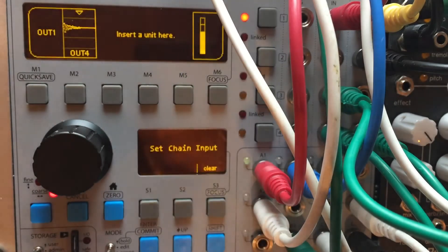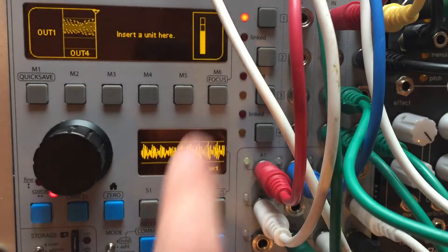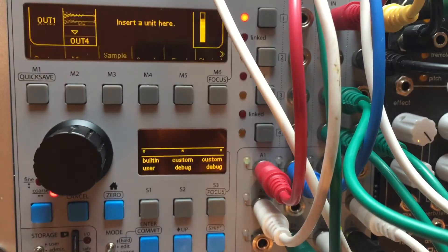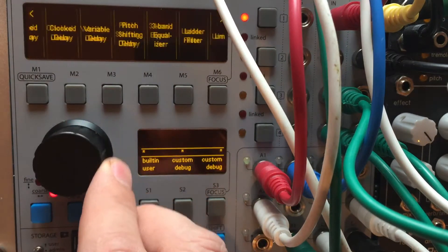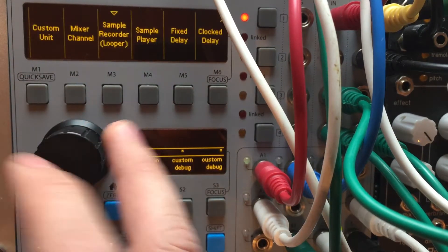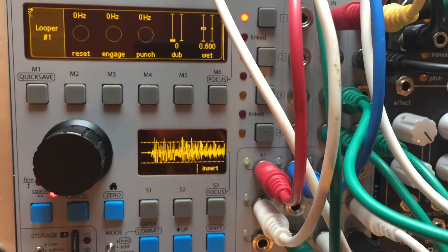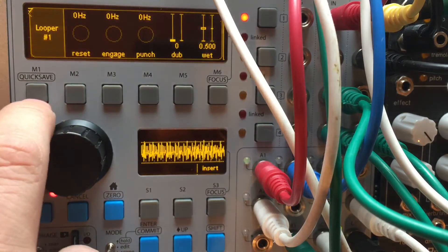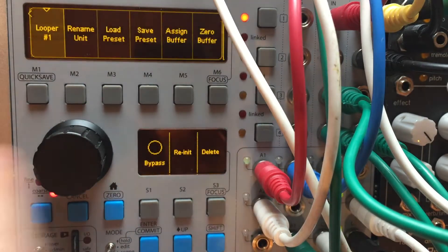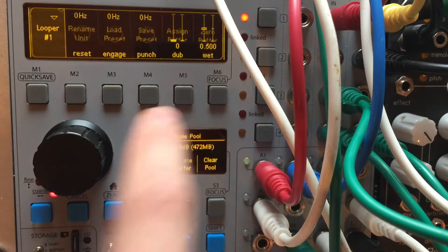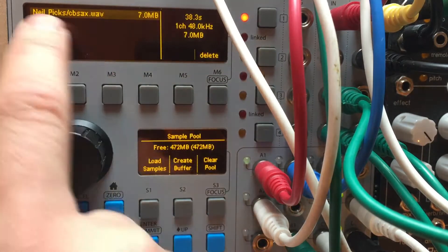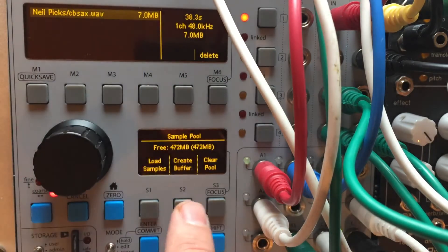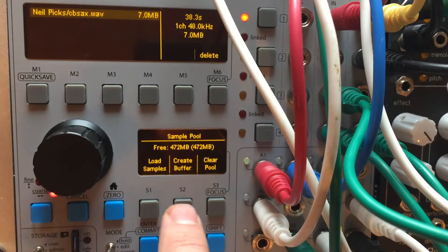Okay. So on my channel 1, I'm going to insert a looper. This clip is pretty funny. I'm going to assign it a buffer and I'm not going to use this file. I'm going to create a new buffer.